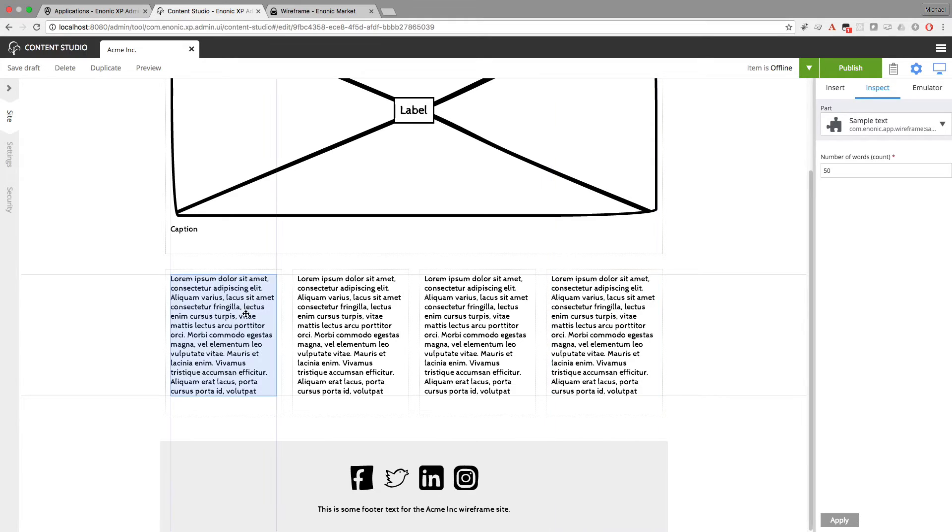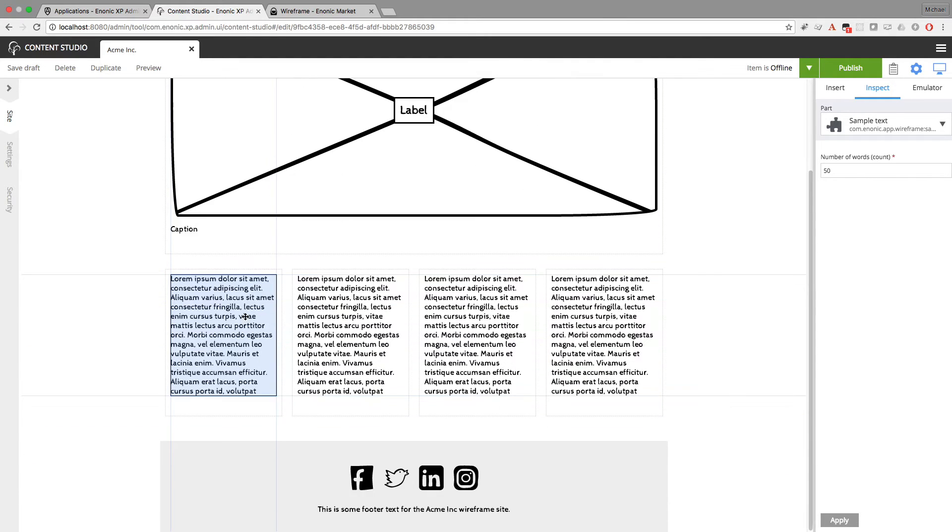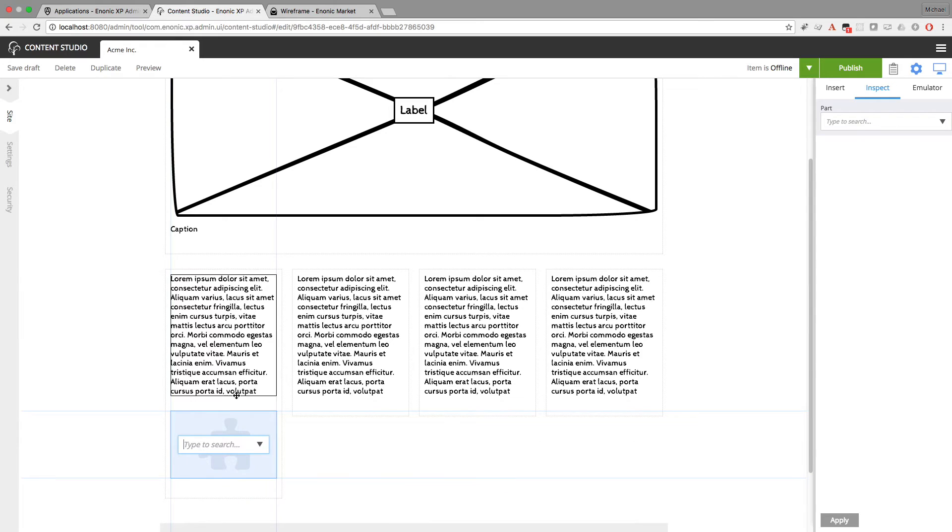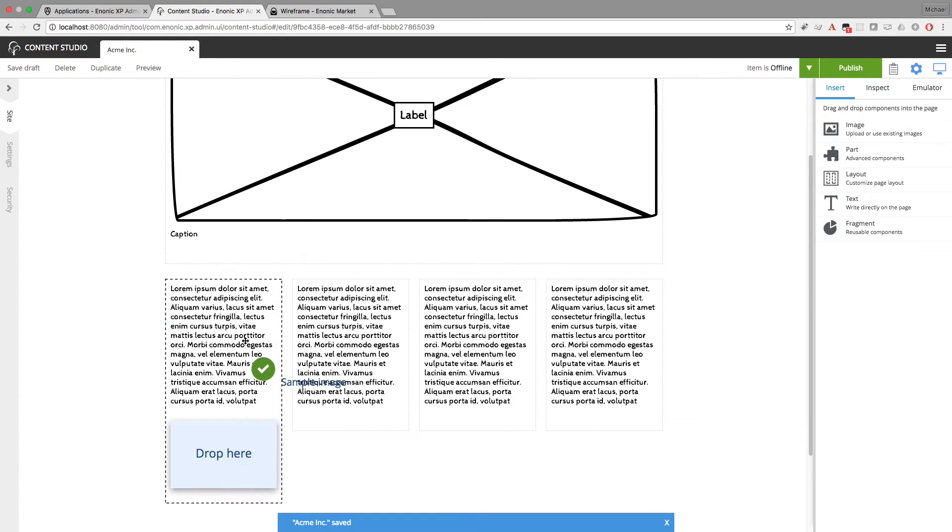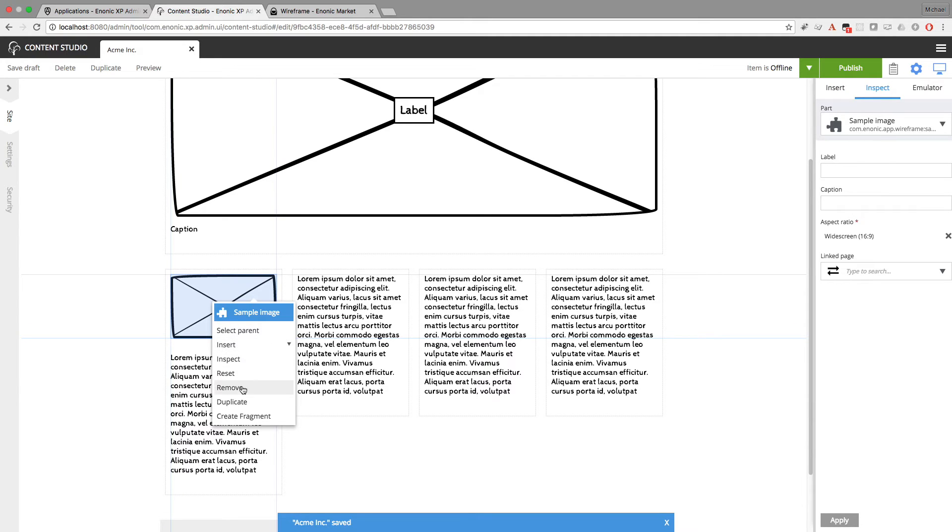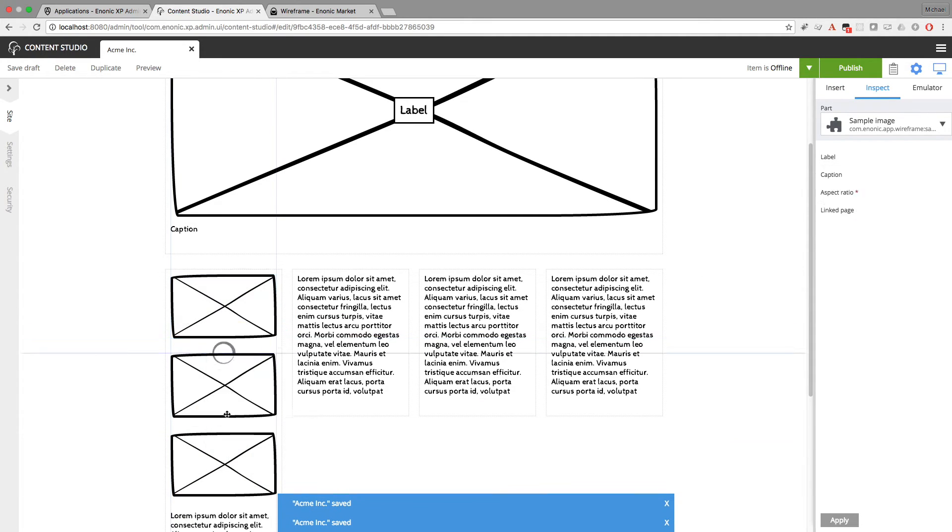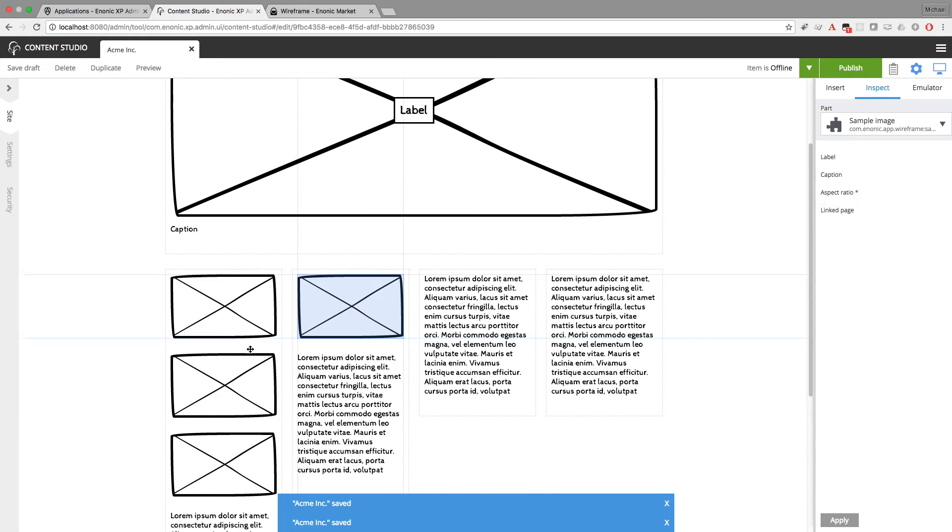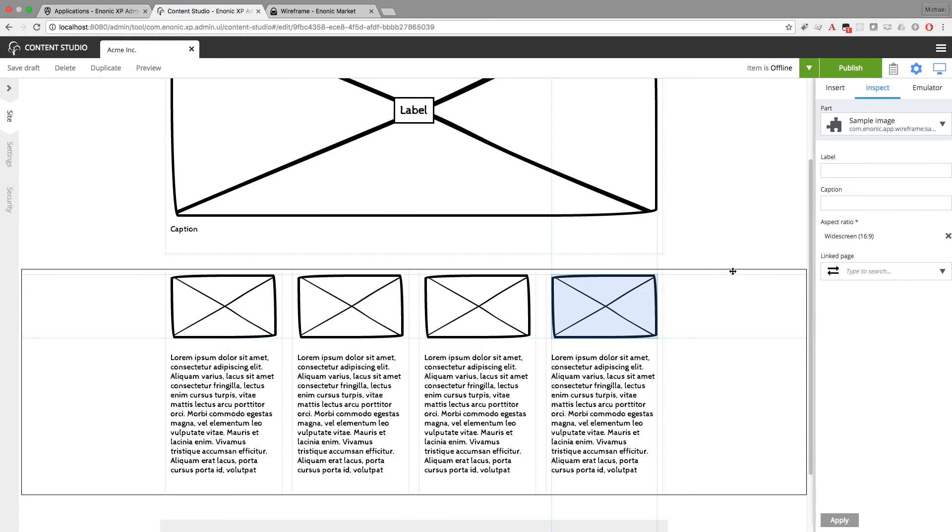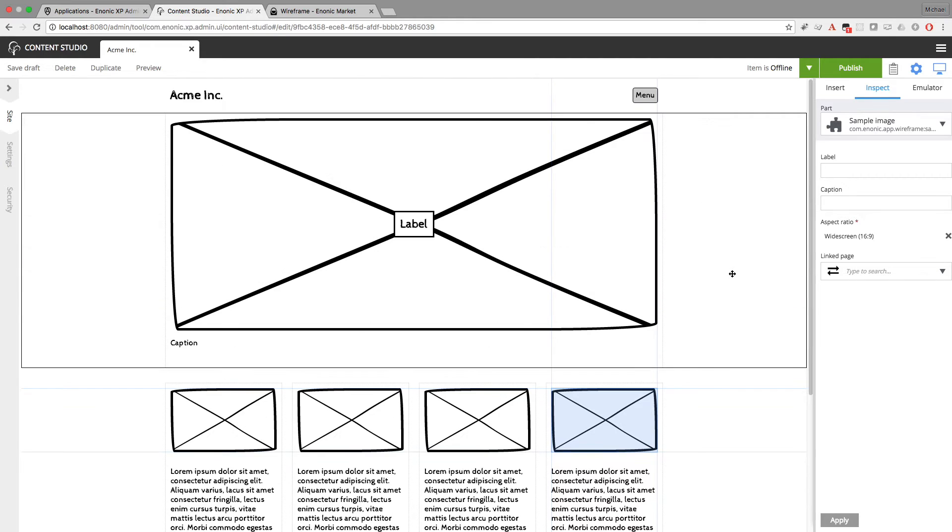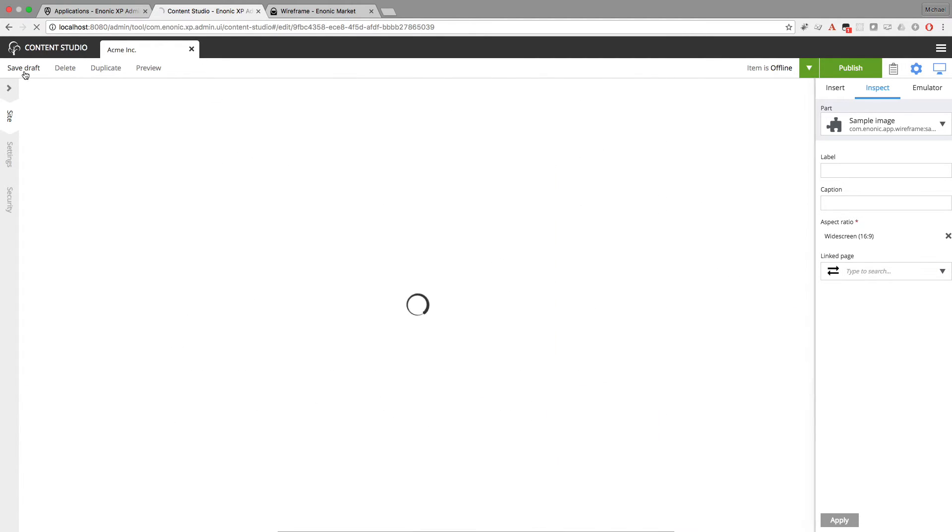And now I'll add some sample images above this. It might look nicer that way. So I'll insert a part for sample image. Drag it up to the top. And I'll duplicate this as well. And then I'll just drag this over where I want it. Now this looks like a decent start to a home page. So I'll go ahead and save this.